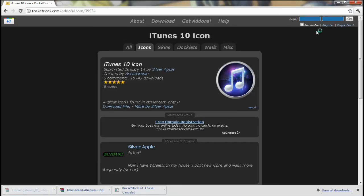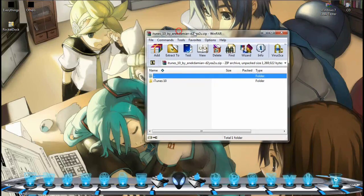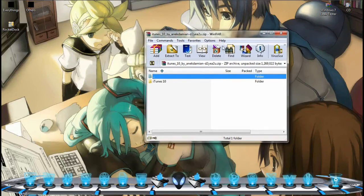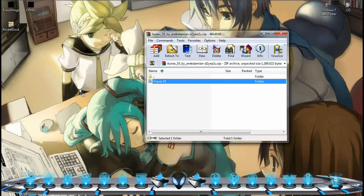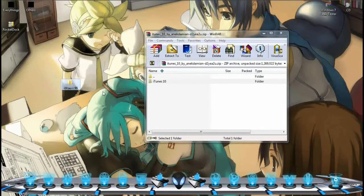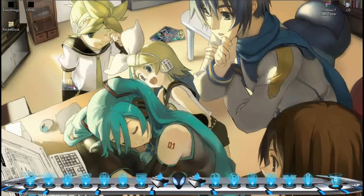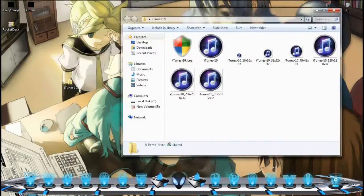Dah download. Tekan atas part tu, dia akan buka ke WinRAR. It doesn't matter, tarik folder tu letak ke desktop. Close, kita open.